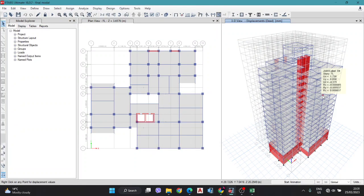Hello, welcome to my video. In this video we are going to calculate the center of mass and center of rigidity using the software ETABS, and also check if the eccentricity is less than 5% or not, and if not, how we can override the eccentricity.